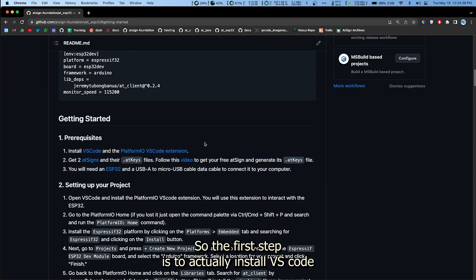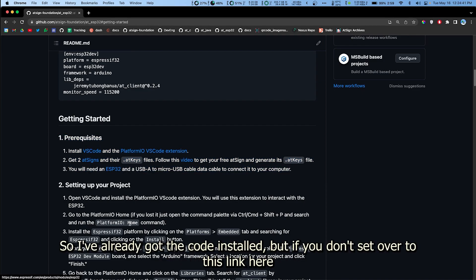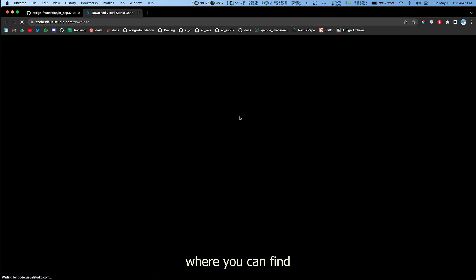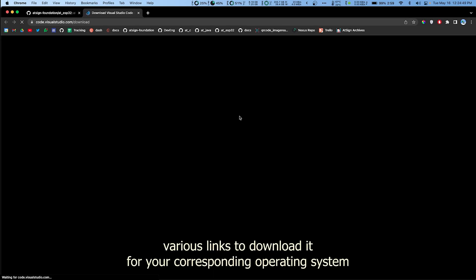So the first step is to actually install VS Code. I've already got VS Code installed, but if you don't, just head over to this link here where you can find various links to download it for your corresponding operating system.